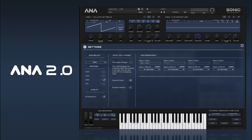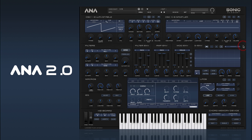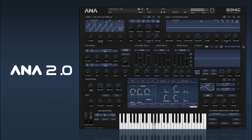So it's very easy to assign those to a controller and have them control stuff. Most of the presets built into ANA 2's factory bank should have some macros already assigned.